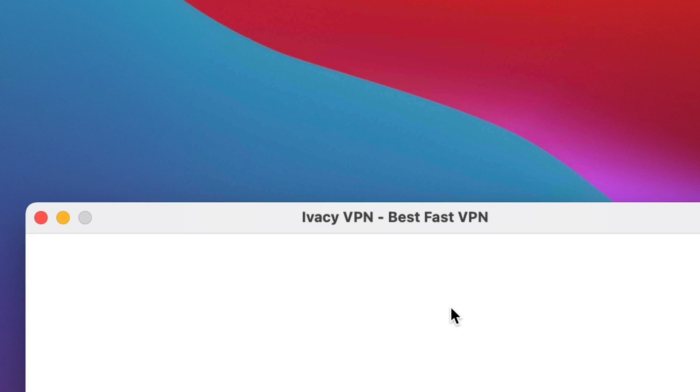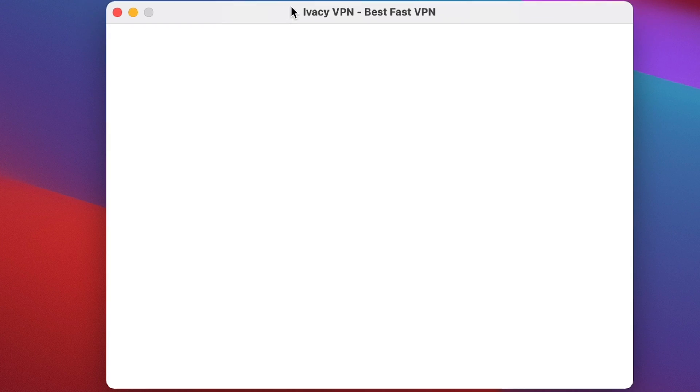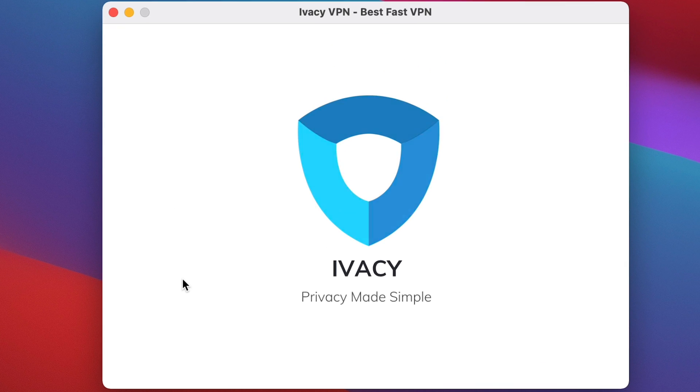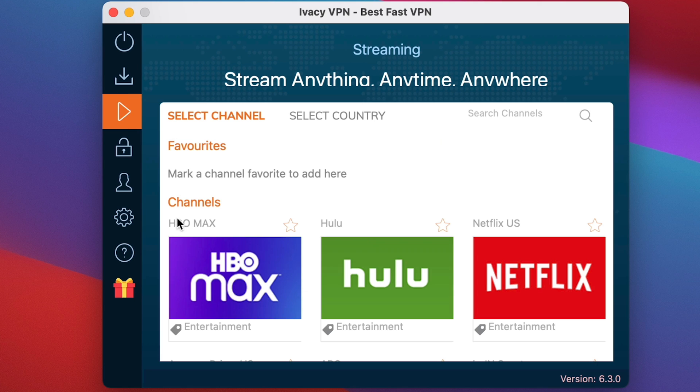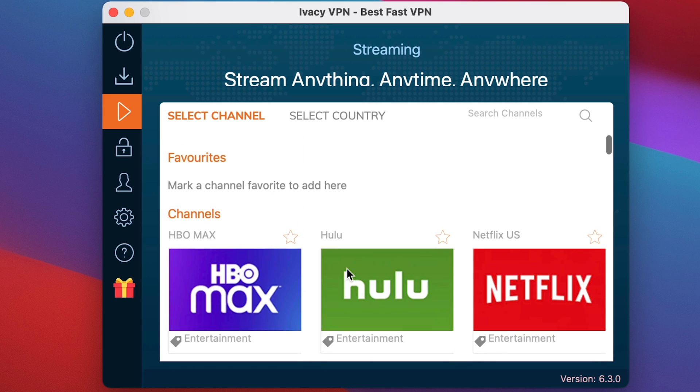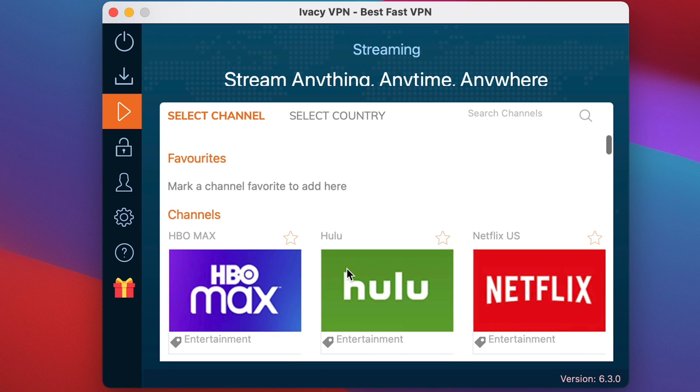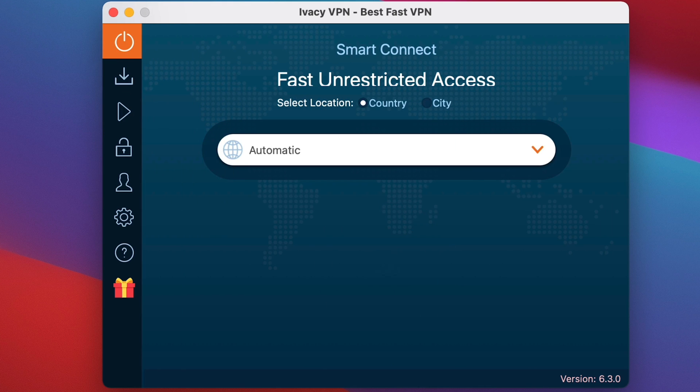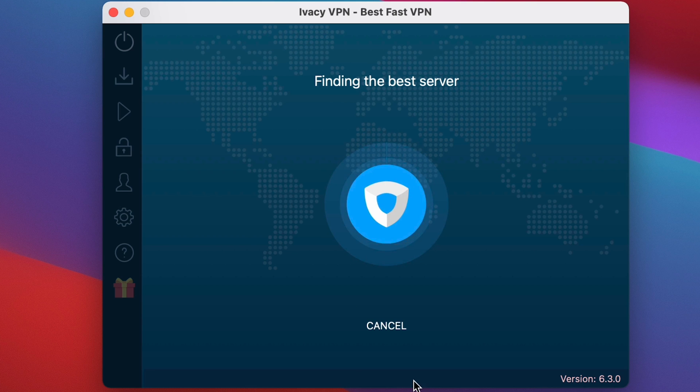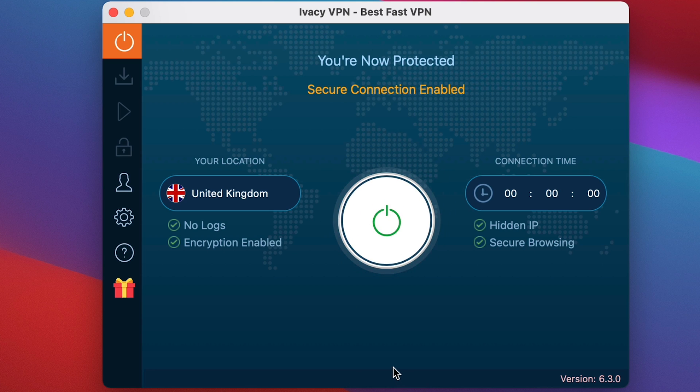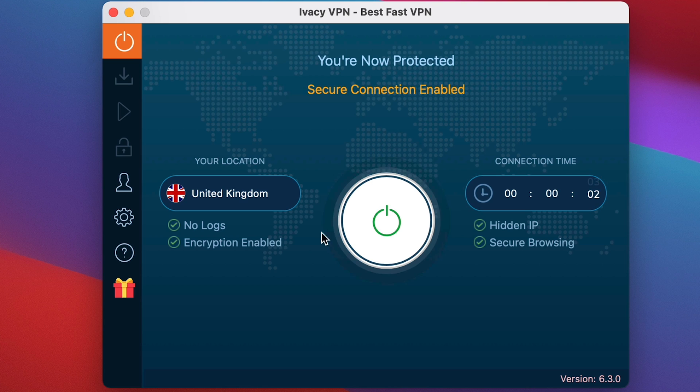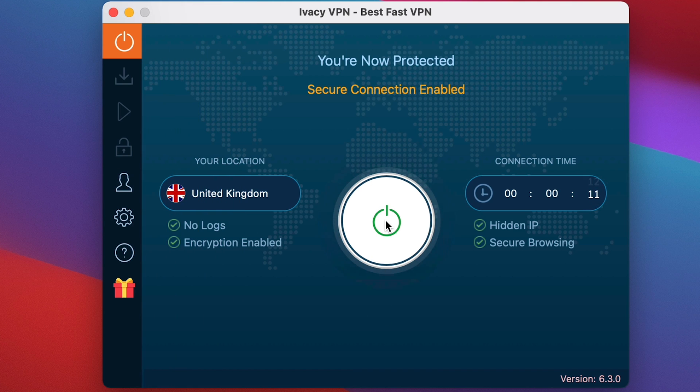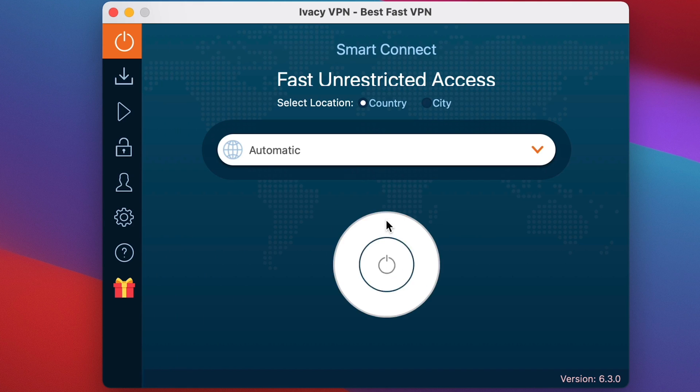Ivacy will say, are you sure you want us to open it? It's downloaded from the internet. Yes, please. Thank you very much. And here we have loading for Ivacy. And this is the exact screen that you'll get. Now we can go over to Smart Connect and we can find the best server. We have the hidden IP, secure browsing, no logs and encryption enabled. And because you downloaded it off of their site from within your dashboard, you are actually already logged in. Everything's already done. So perfect.